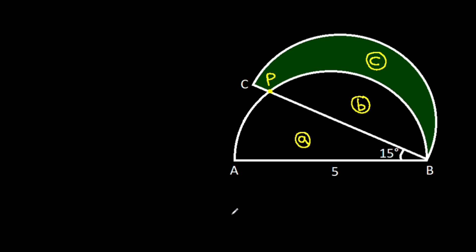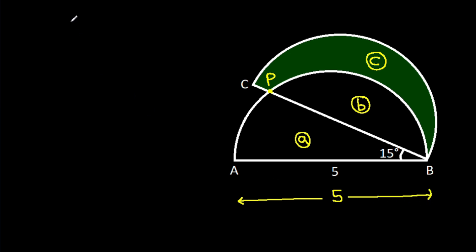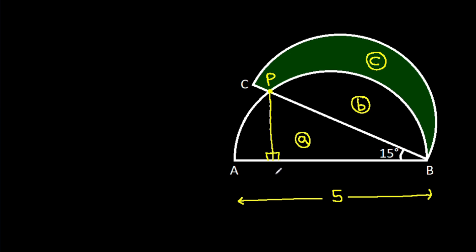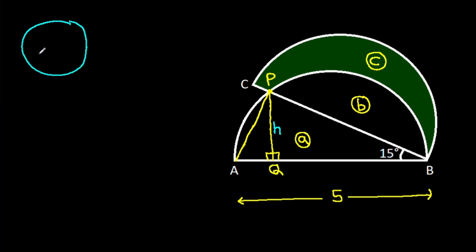Now AB is 5. From point P, if we make a perpendicular on AB, suppose this point is Q, and join AP. Suppose PQ is h.